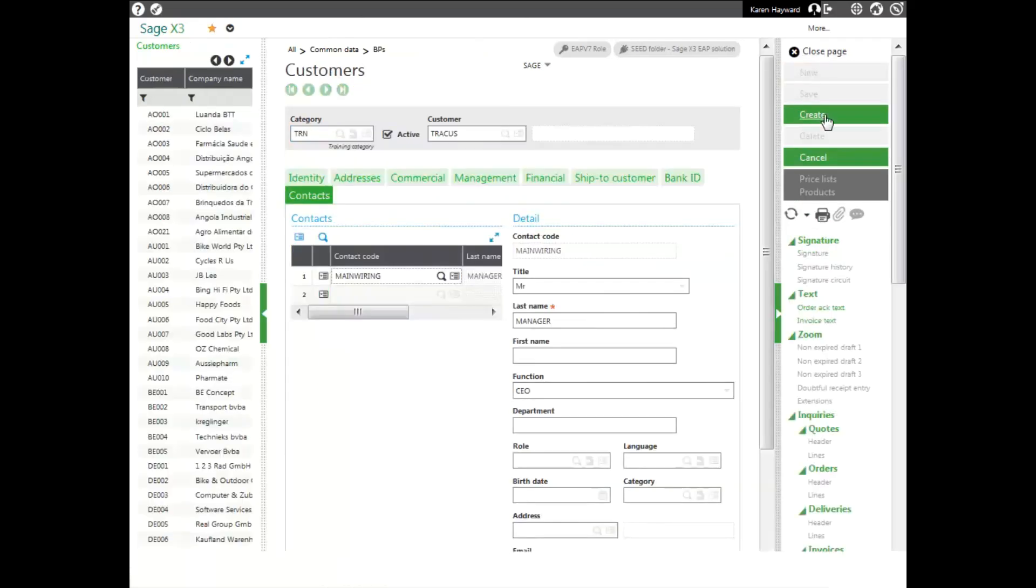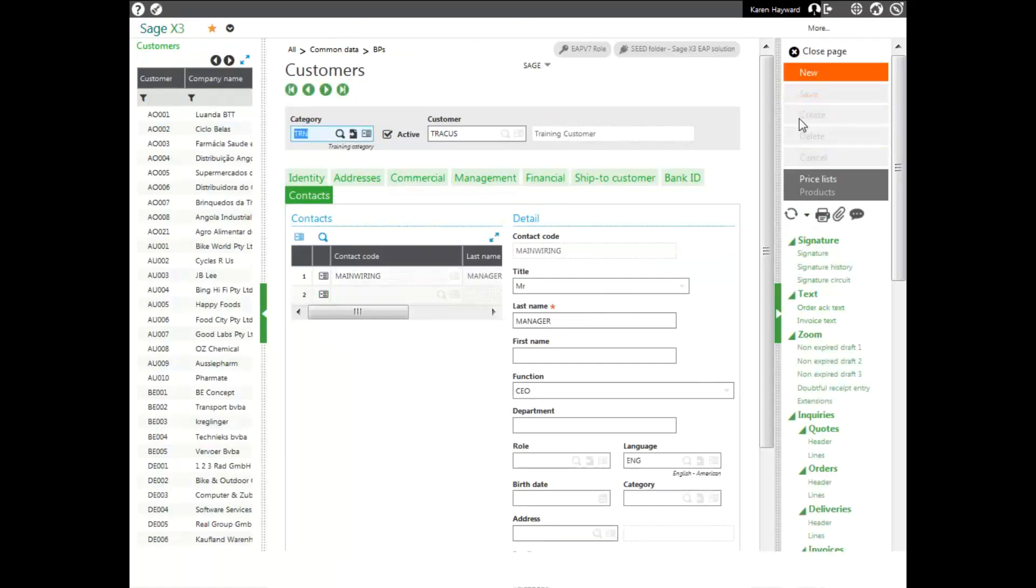Once you have your customer information entered, click create and then close your page.